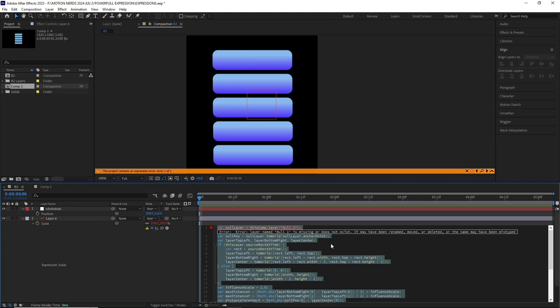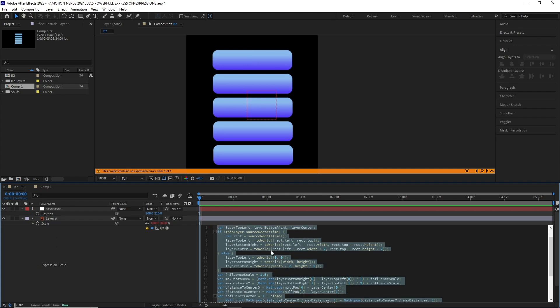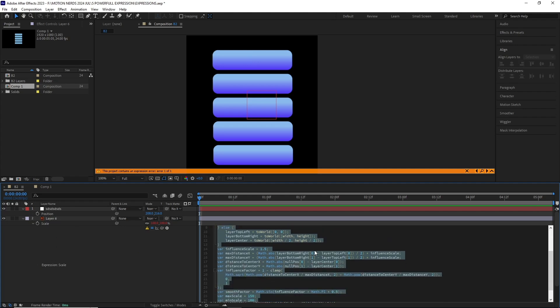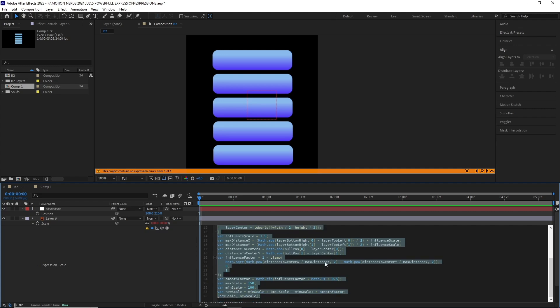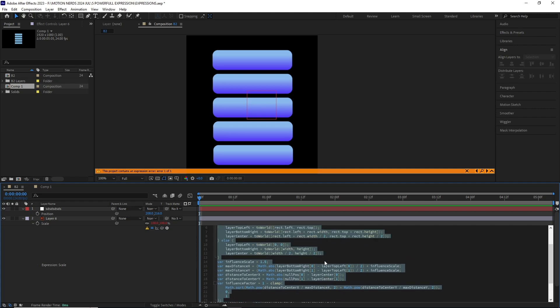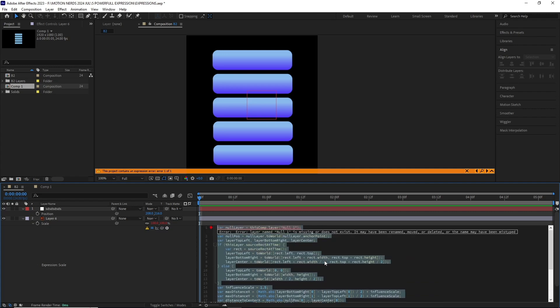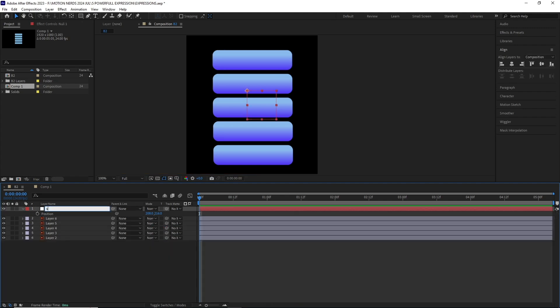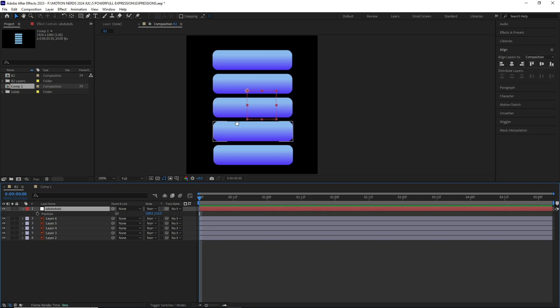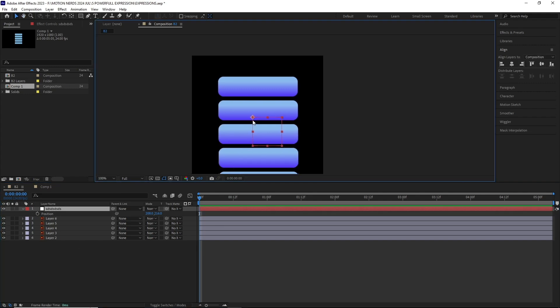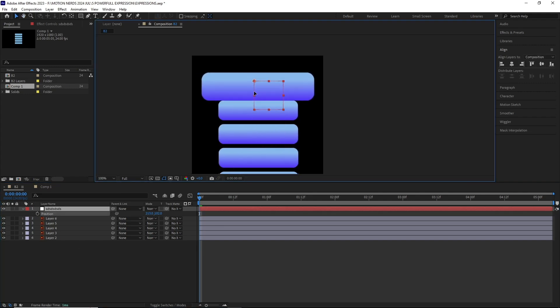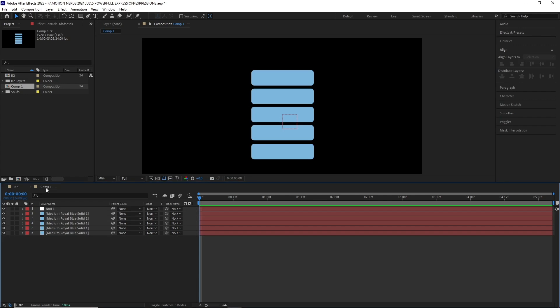If it's changed, or if the comp doesn't have any null layer, it will not work. So remember, a null layer with a proper name as in null one have to be there in the comp. But you can change the null layer's name after you applied the expression and it will still work.